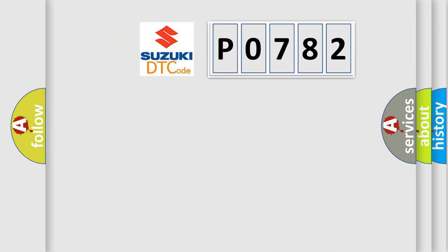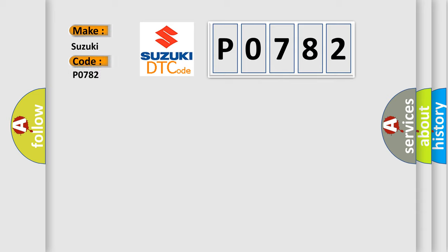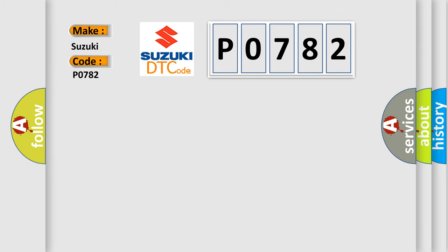So, what does the diagnostic trouble code P0782 interpret specifically for Suzuki car manufacturers? The basic definition is: Lost communication with vehicle mode status check some error. And now this is a short description of this DTC code.